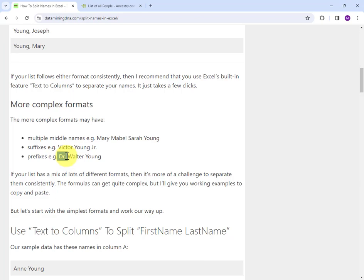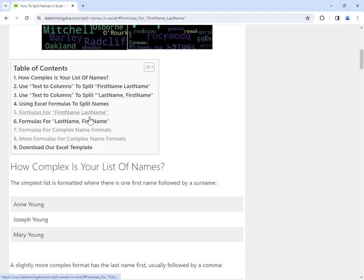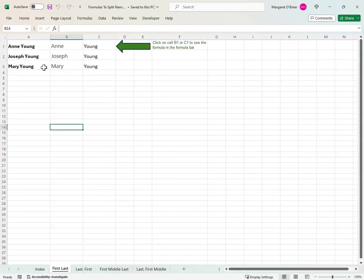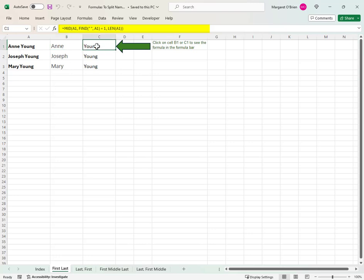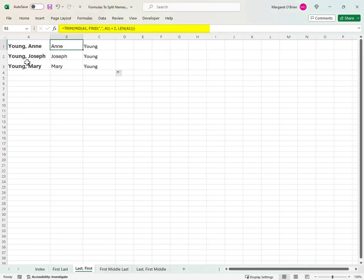An alternative method to split names, whether you're working with a simple formatted list of names or names with a more complex format, is to use Excel formulas. The companion article provides several different formulas for different formats of names. Here's a sample Excel spreadsheet, first name last name. This is the formula that splits the first name into column B. It basically works by finding the space and taking the letters to the left of that space. And then the formula in column C again finds the space but takes the letters to the end of the string.